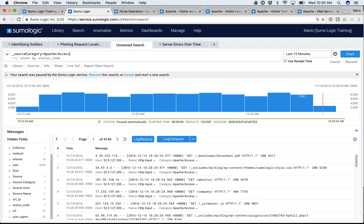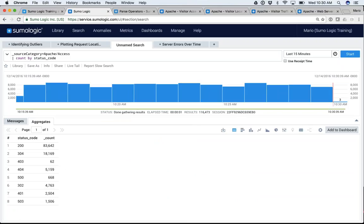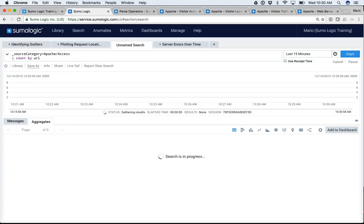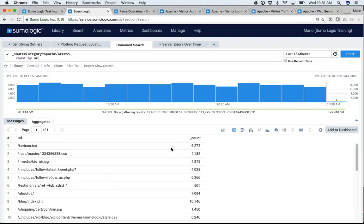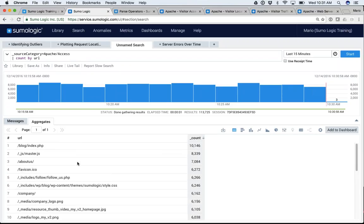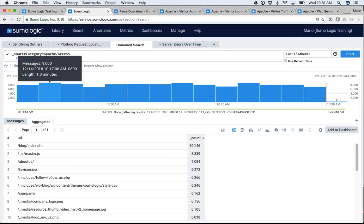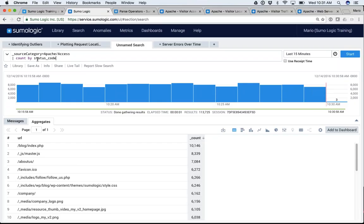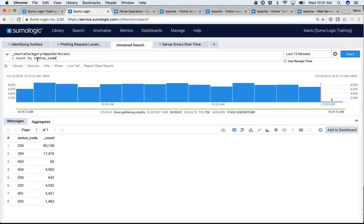One of the next things you want to start doing is parsing your data so you can take advantage of this kind of information. In this hour I can't show you all the operators, so I'm going to show you the ones you'll be using 80–90% of the time. Count is one of them. I'm showing you how to do a count of status codes. I could do a count by URL, by size, or anything I want, and then sort them.